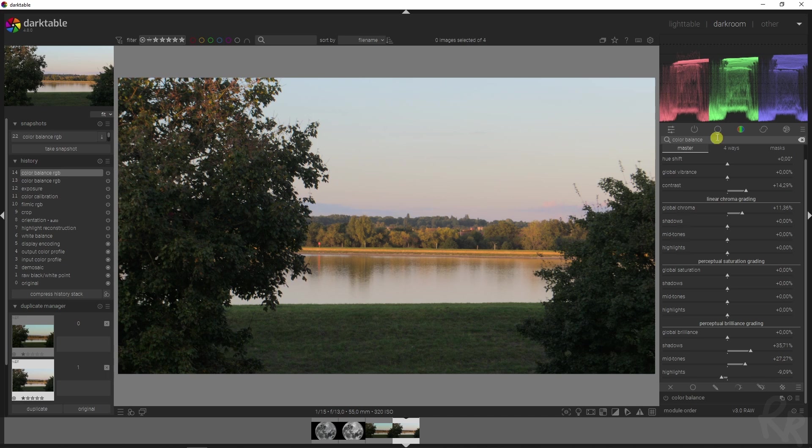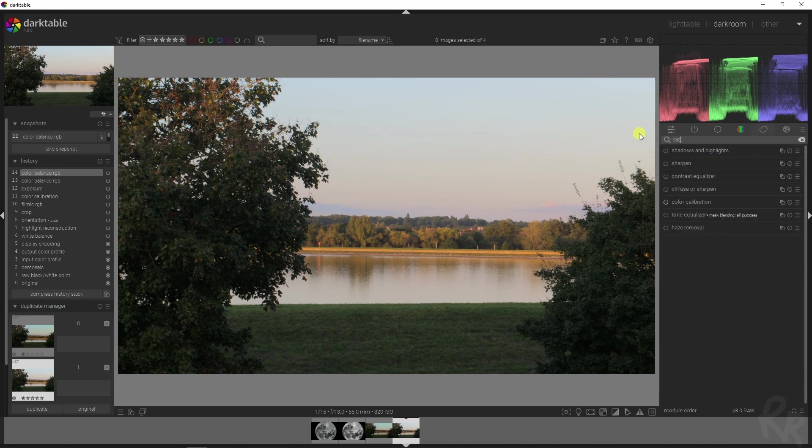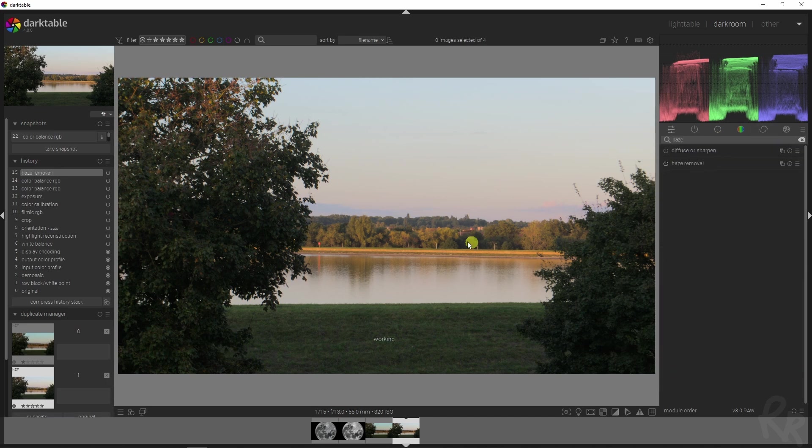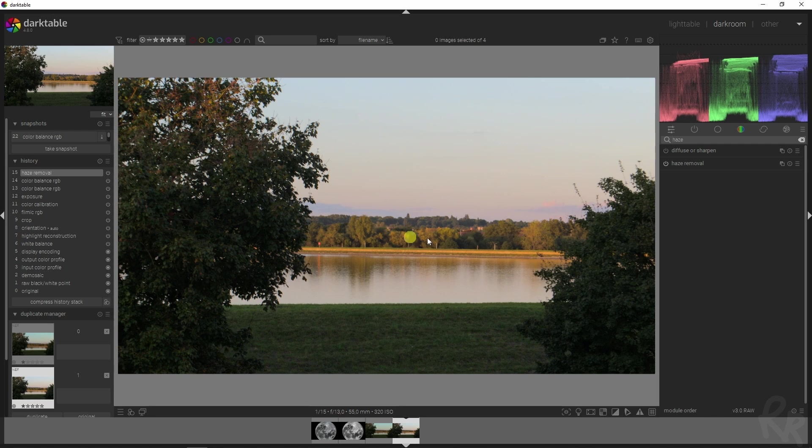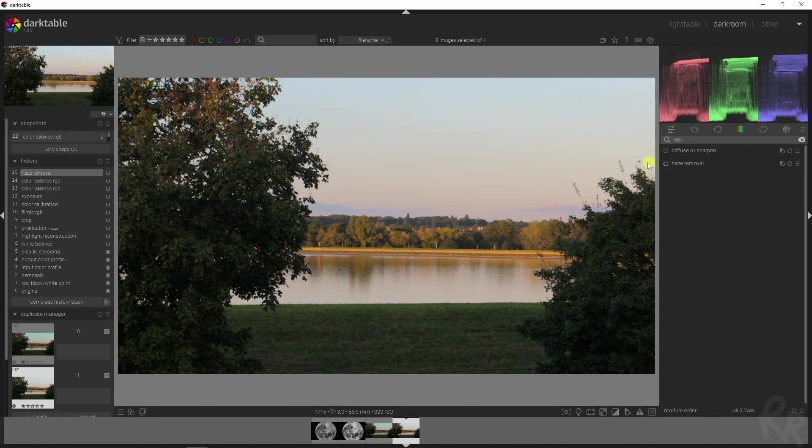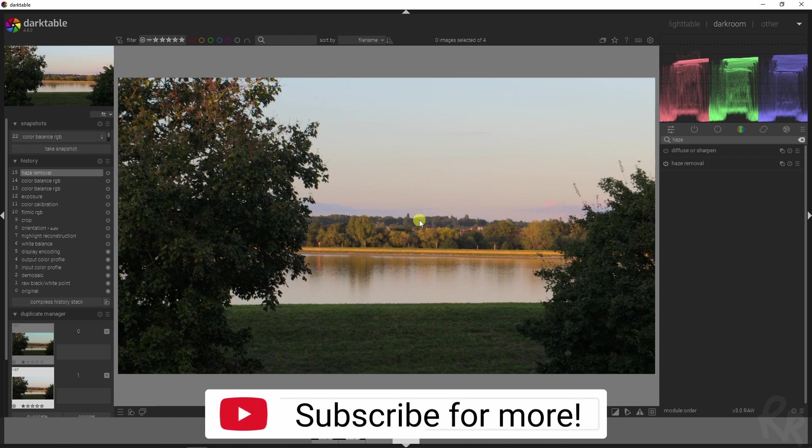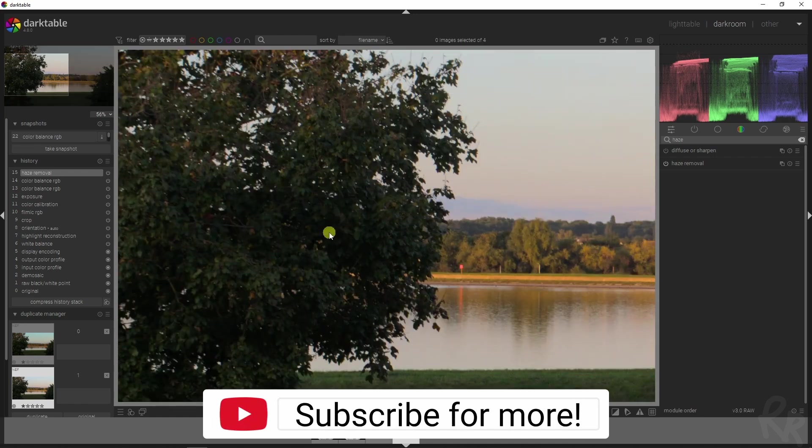Then I want to use the haze module or the haze removal module due to the background up here, and you can definitely notice a big difference because this brings back much more details.